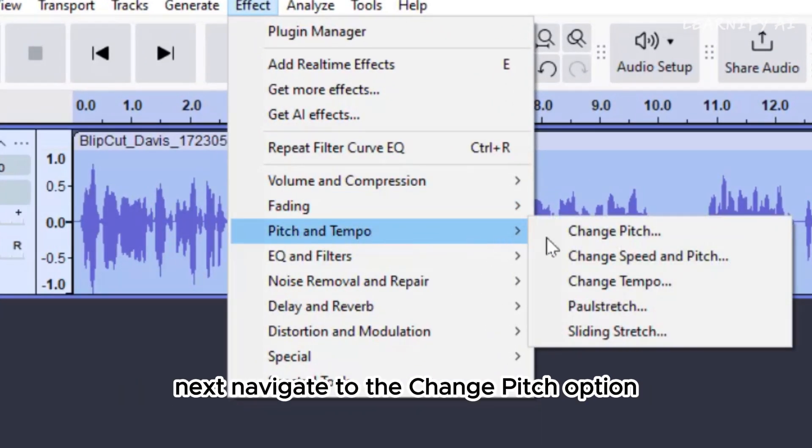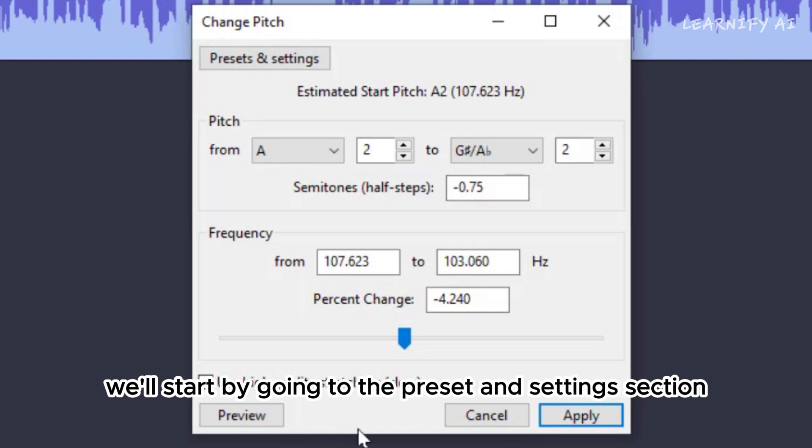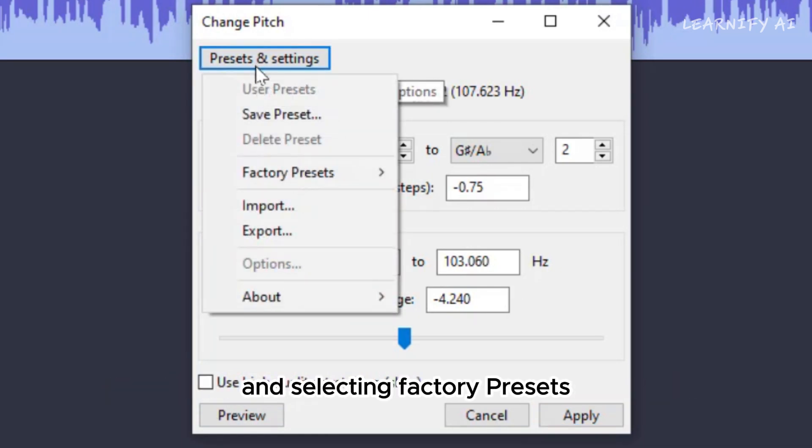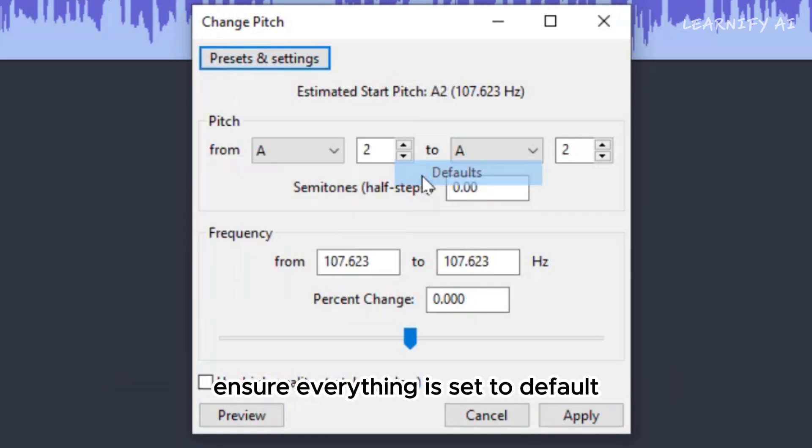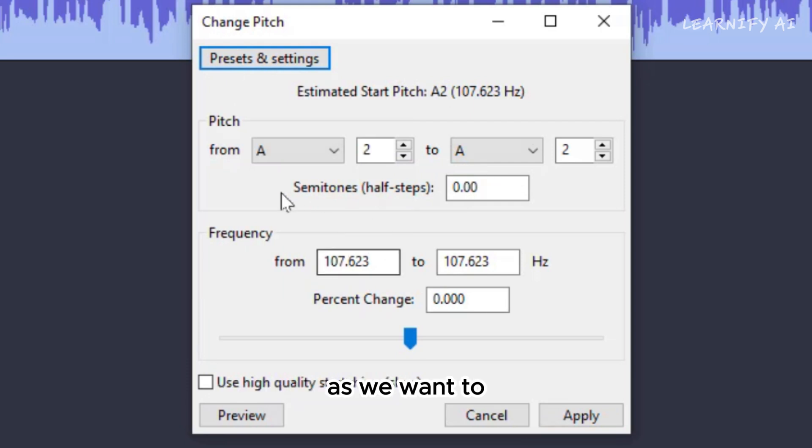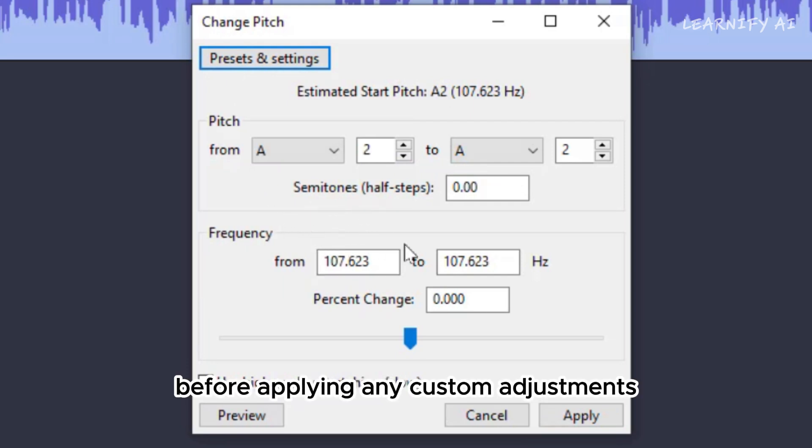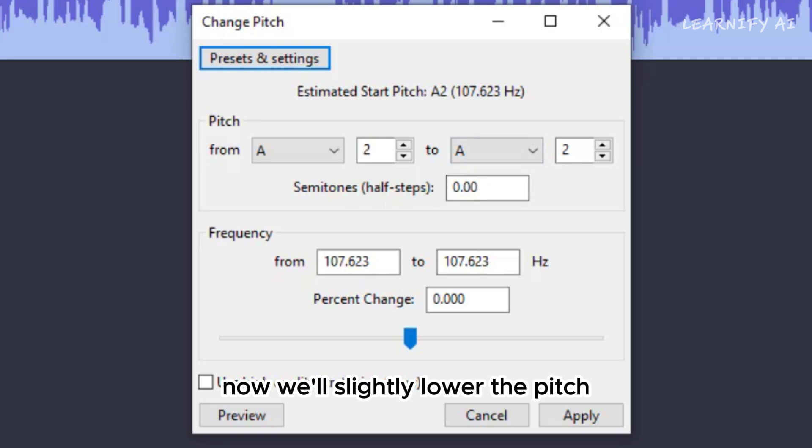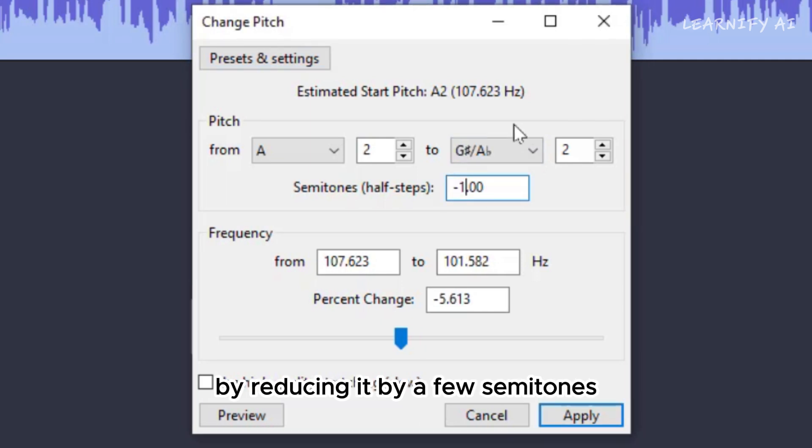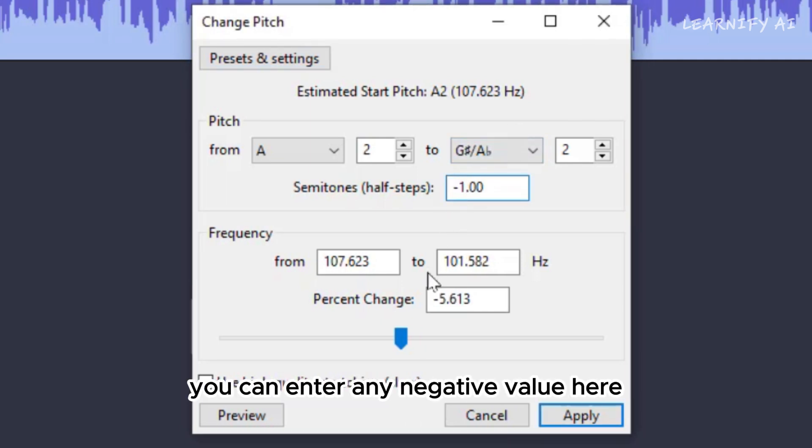Navigate to the Change Pitch option. We'll start by going to the Preset and Settings section and selecting Factory Presets. Ensure everything is set to default, as we want to begin with a clean slate before applying any custom adjustments. Now, we'll slightly lower the pitch by reducing it by a few semitones. You can enter any negative value here.